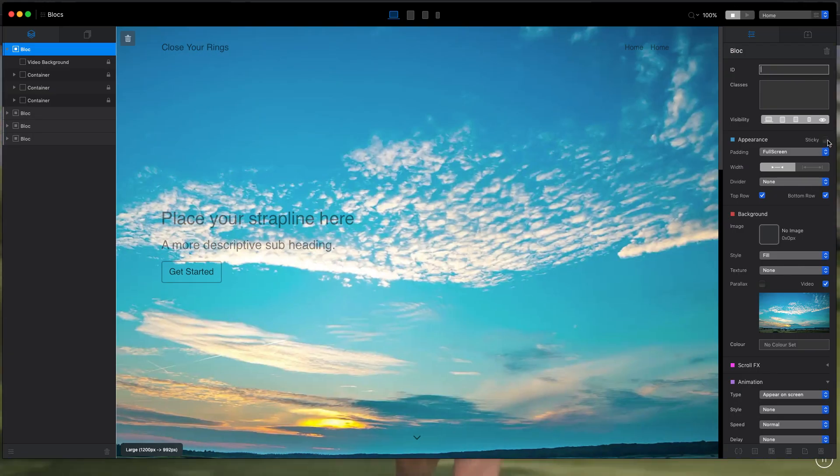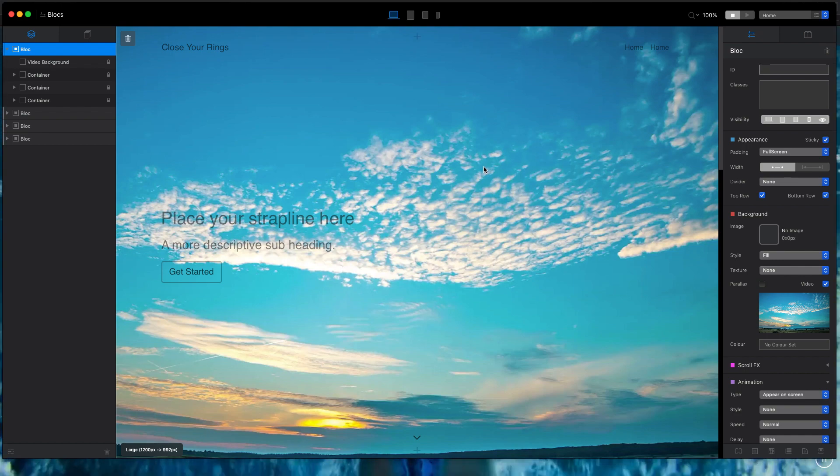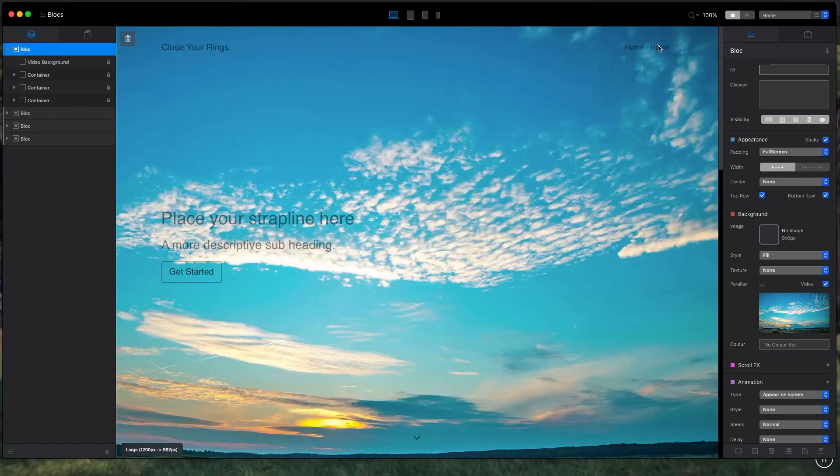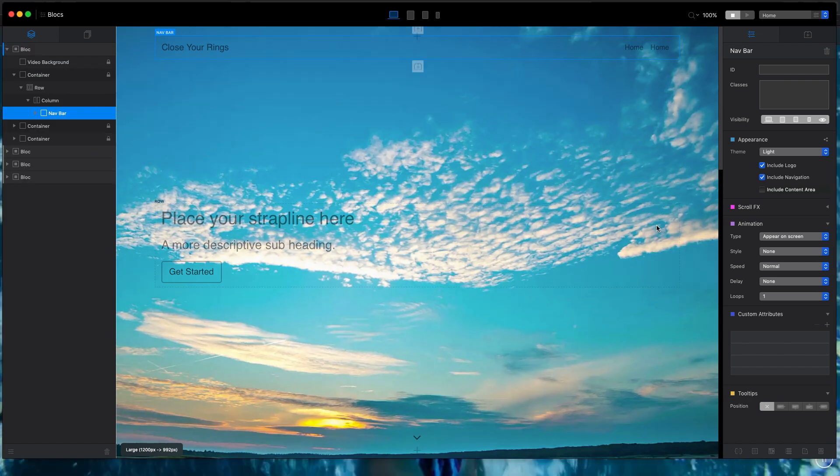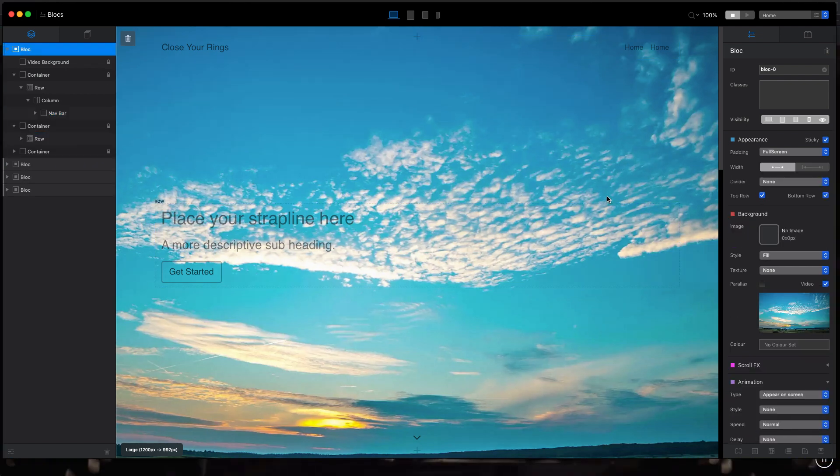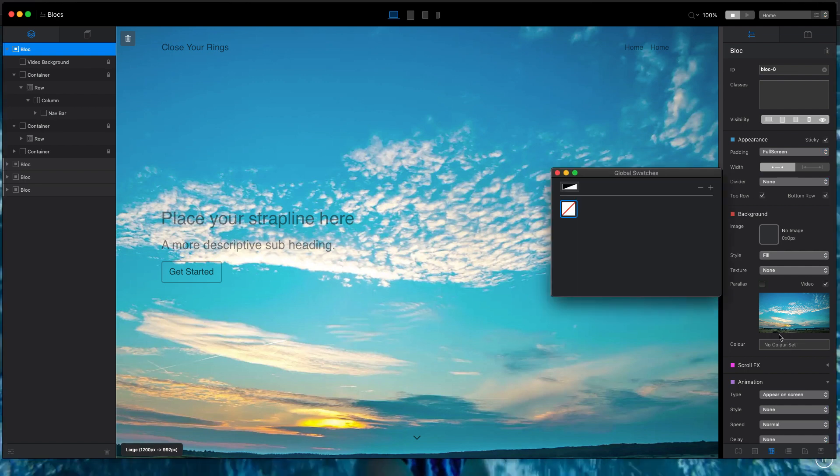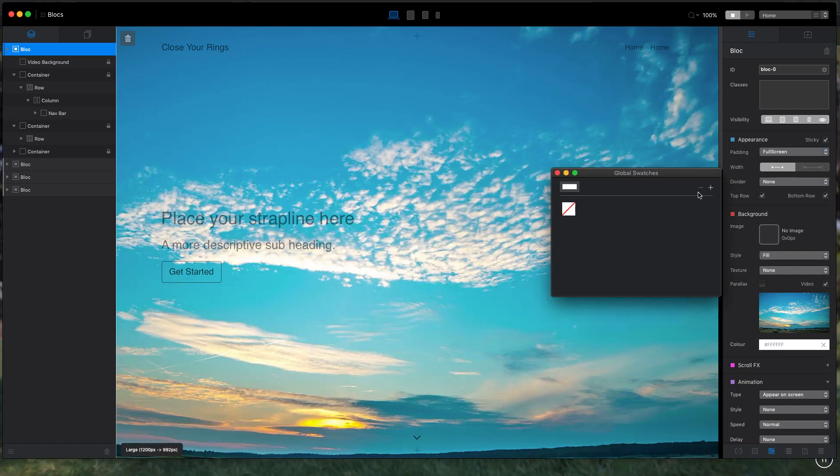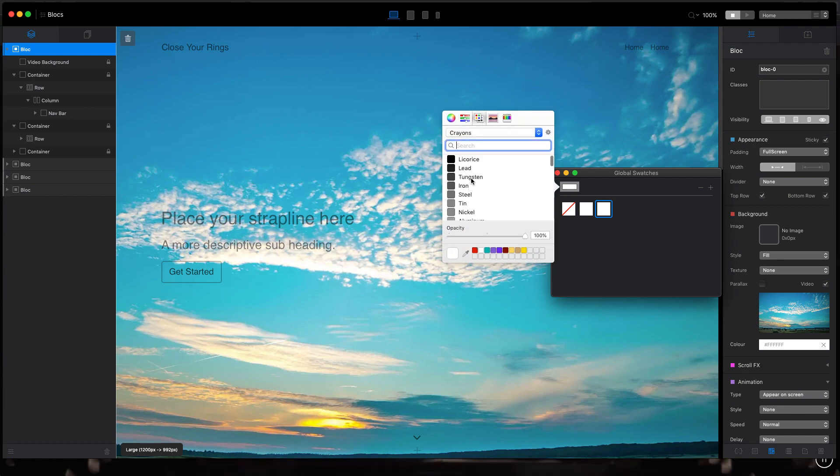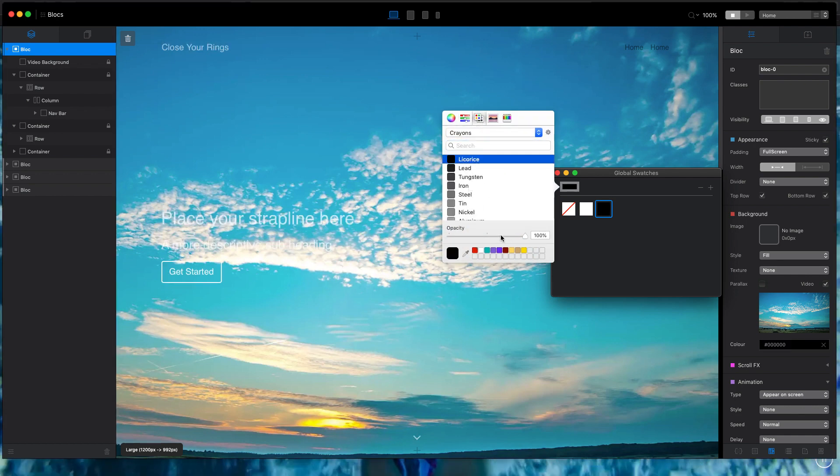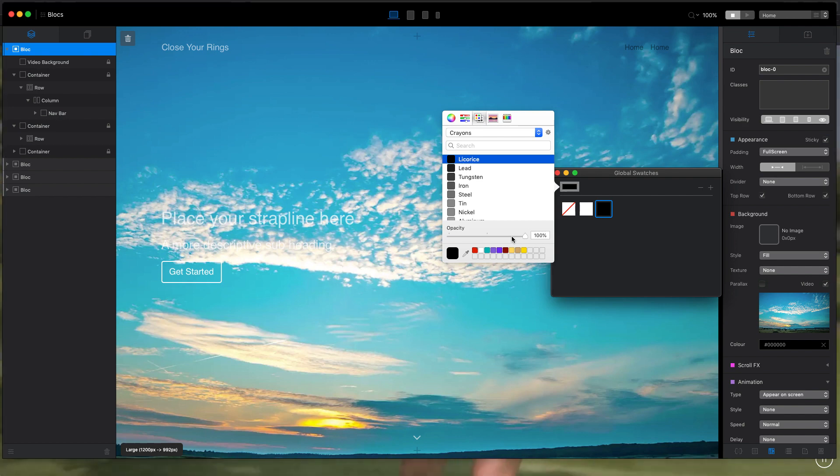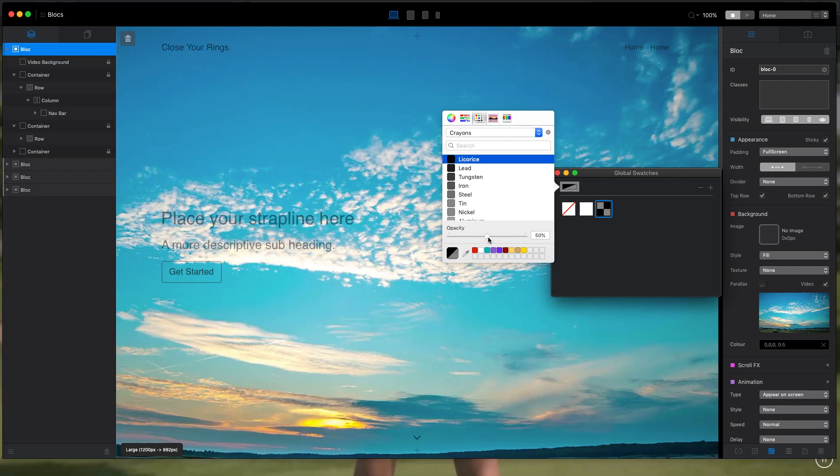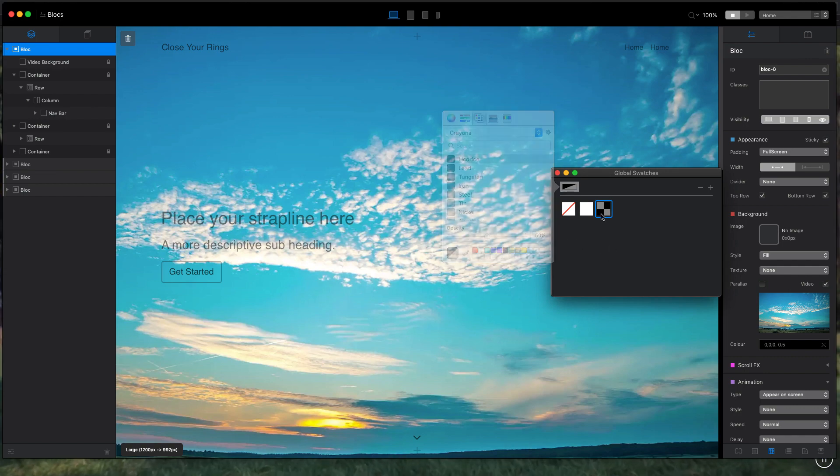So in Blocks, what we can do is first of all enable the sticky navigation bar by checking this checkbox. And if we do it now, let's change the background color of this block to something dark. Let's add a new color here, make it dark. And because we want it to be half transparent, we will set the opacity to 50 percent.